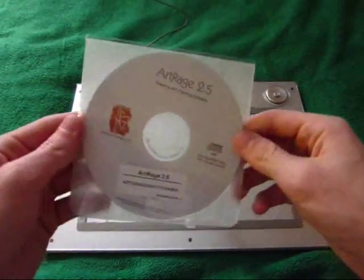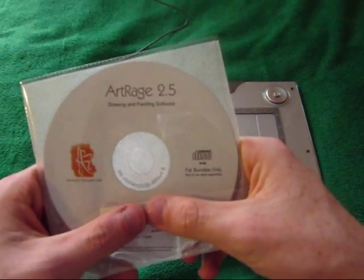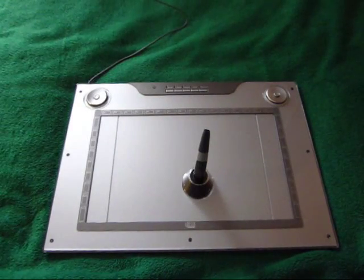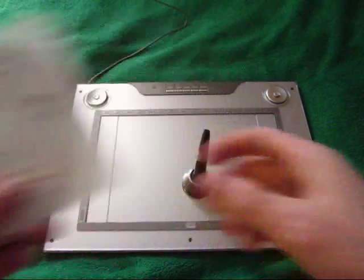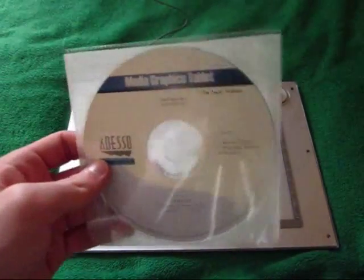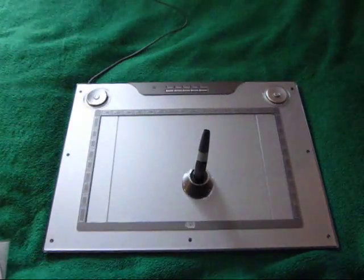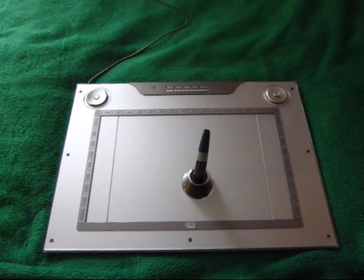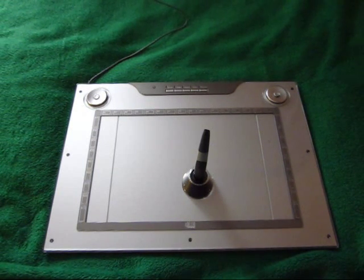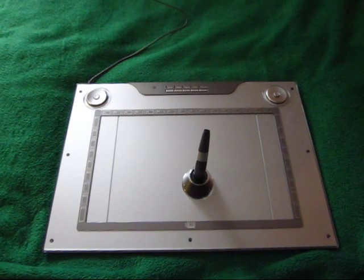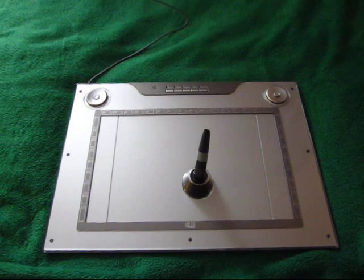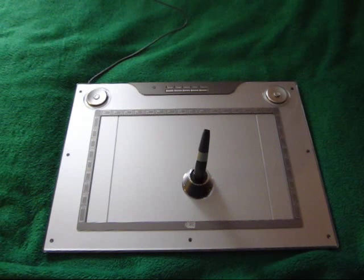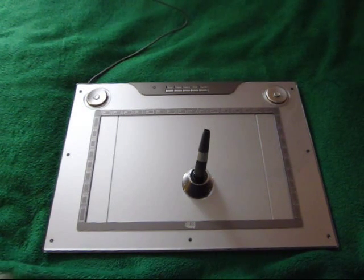You have your ArtRage 2.5 disc, your Photoshop Elements 8 disc, and yes I'm protecting the ceiling serial numbers. And you have your Cyber Graphics Tablet CD, the drivers that have the CD. Its content has the Windows Driver Macro Key Manager and the Mac Driver. But the drivers on here are only for Windows 7, Vista XP 2000 and the Mac OS X 10.2 and up.